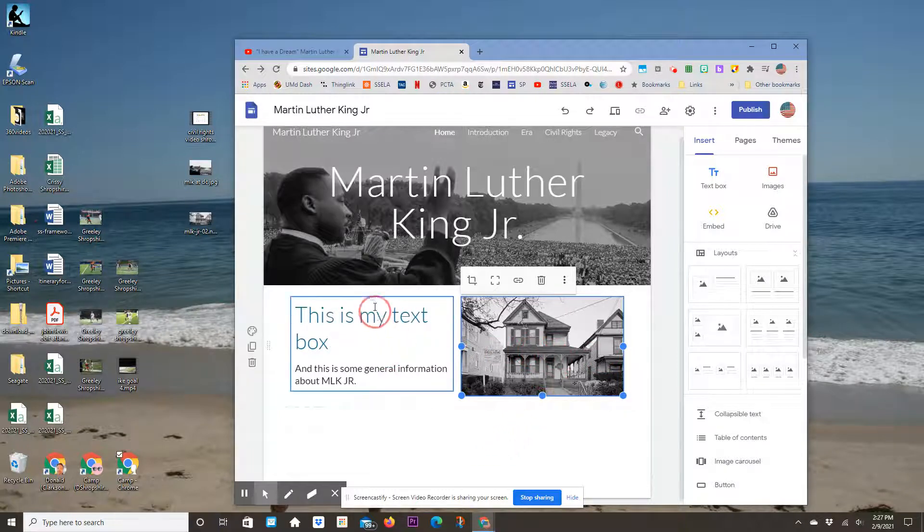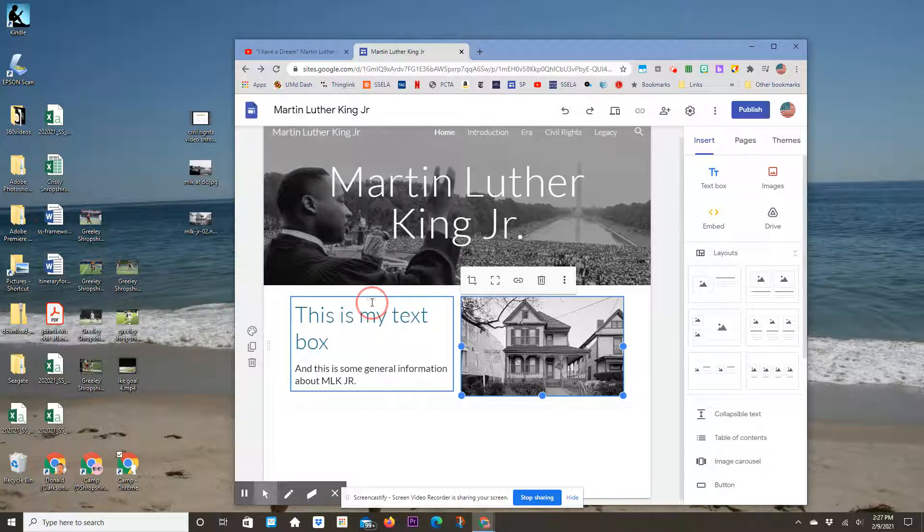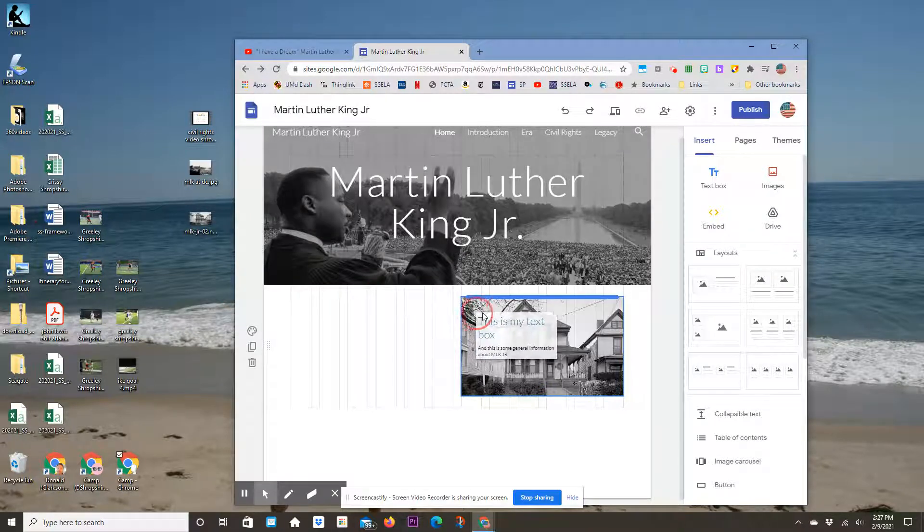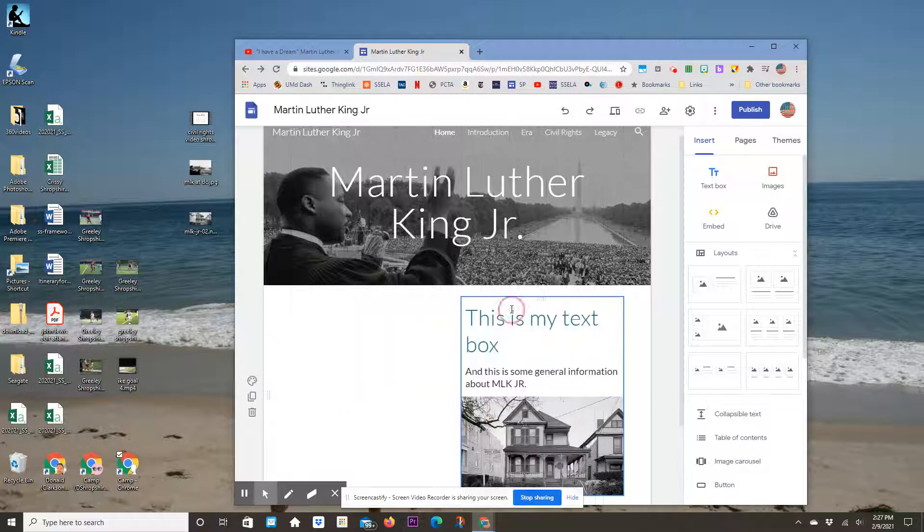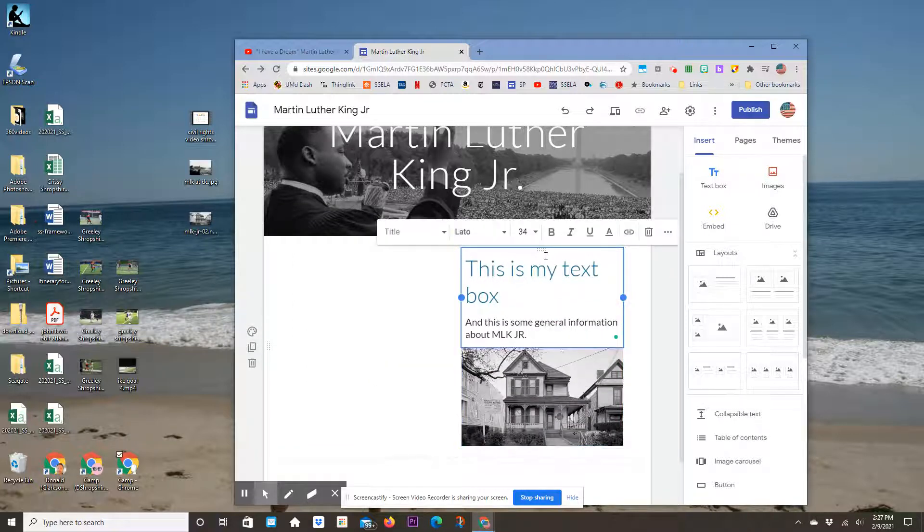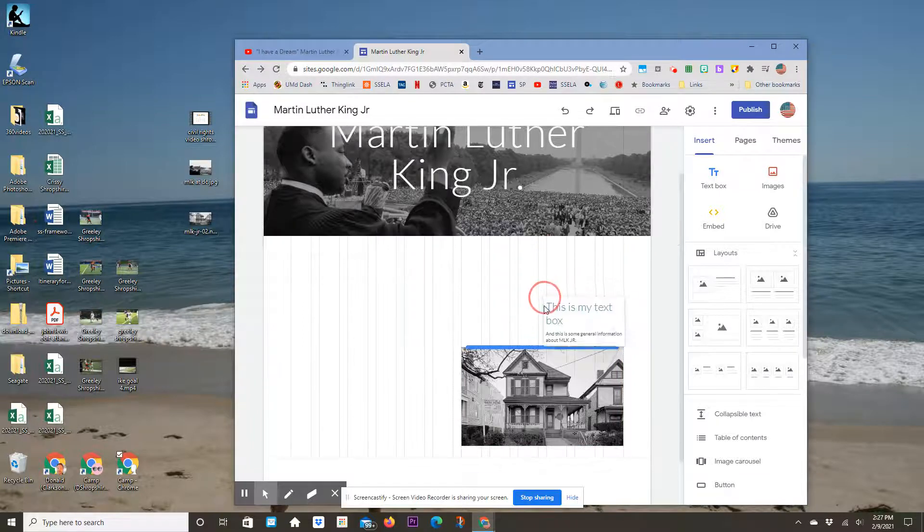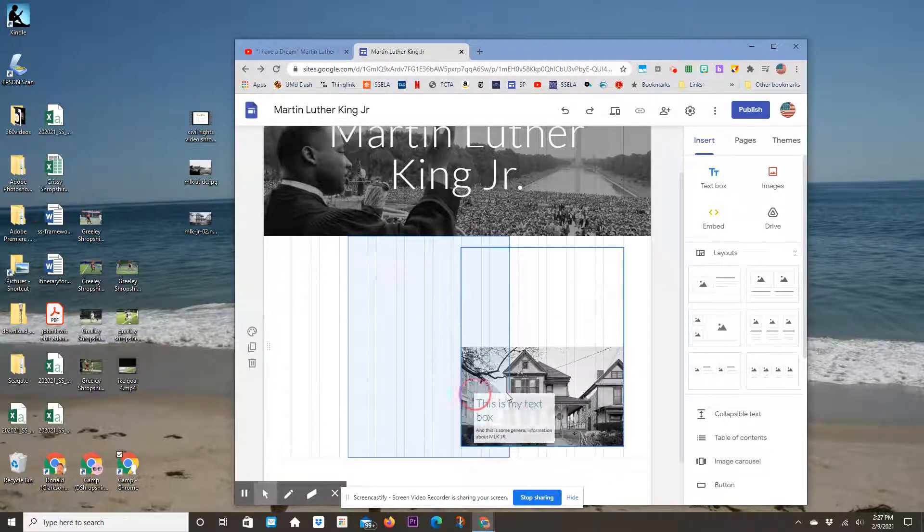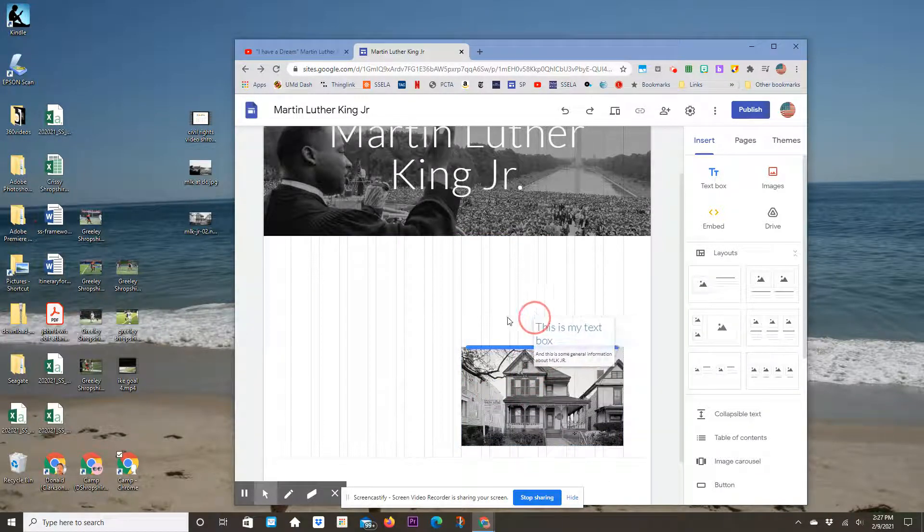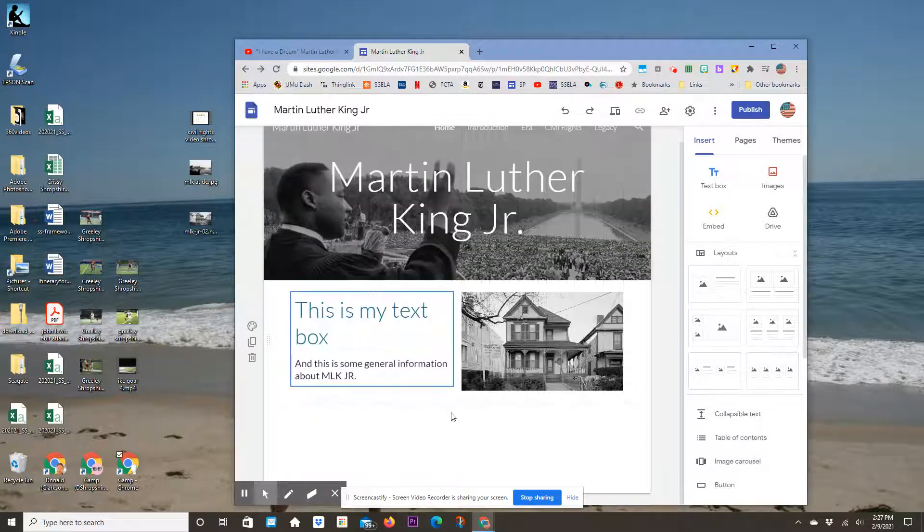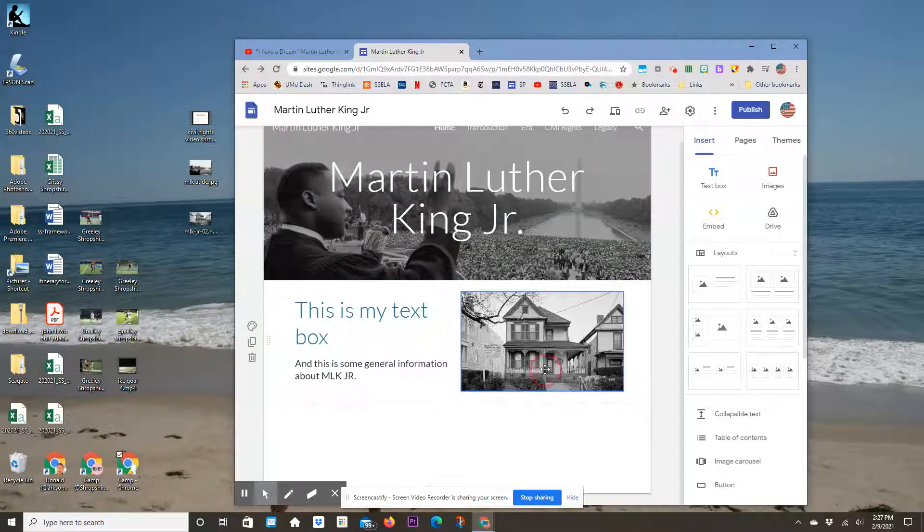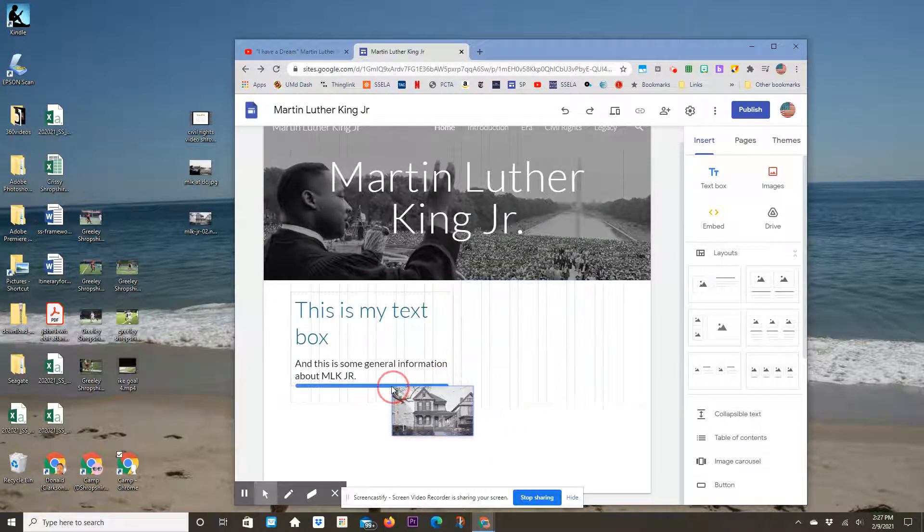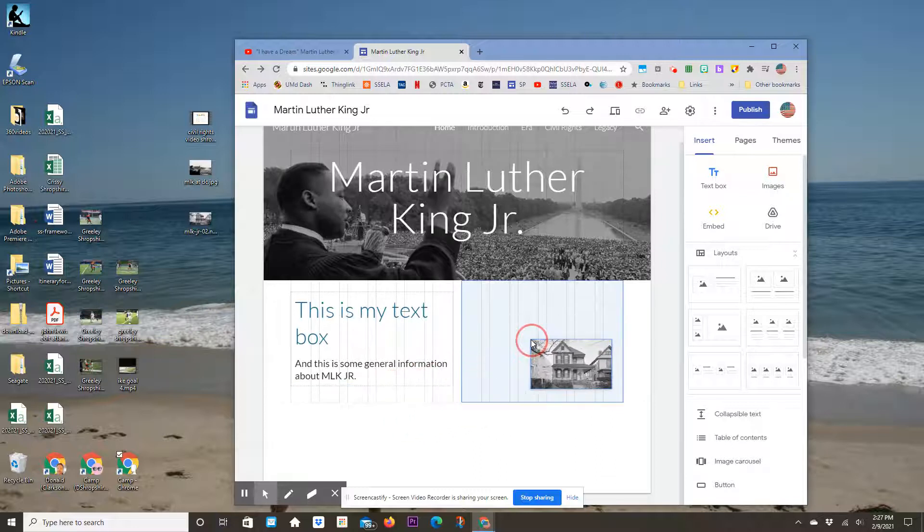I can also attach elements to each other. If you're in the text box, you'll see those little dots. Click and grab those dots, and you can attach it to your picture. You can put it on top or on the bottom. You can grab the picture and attach it to your text box.